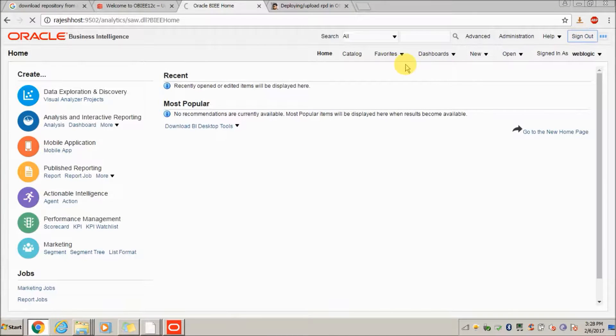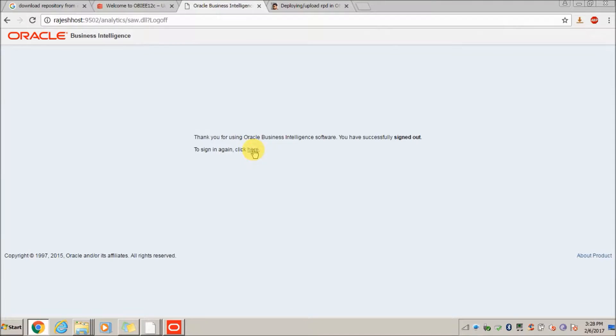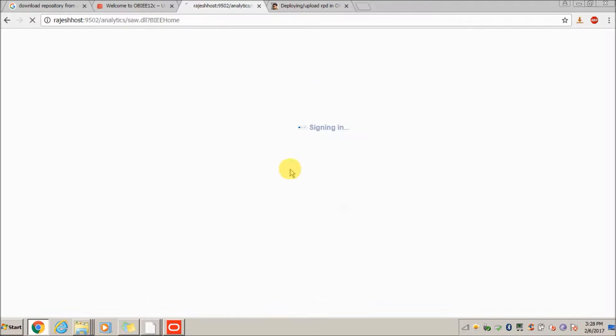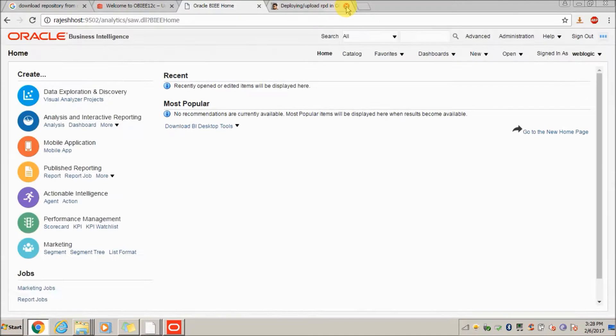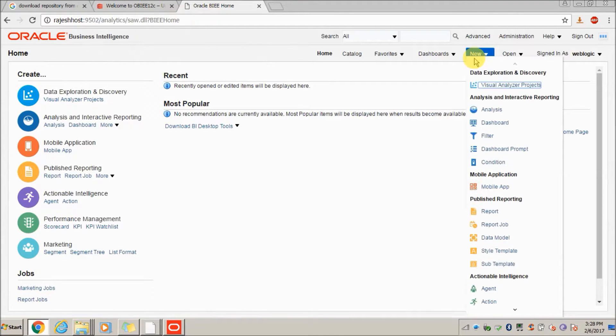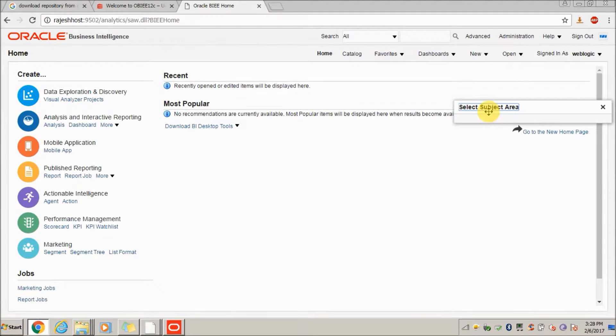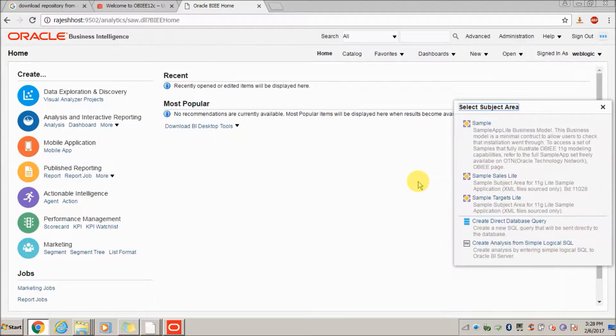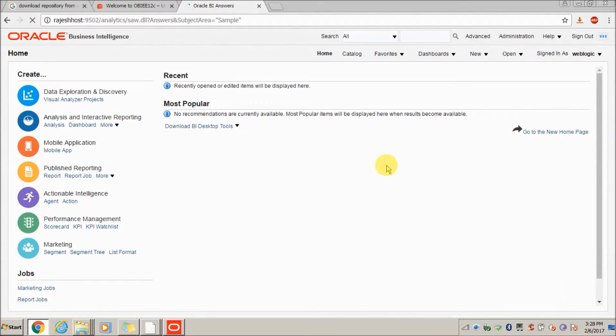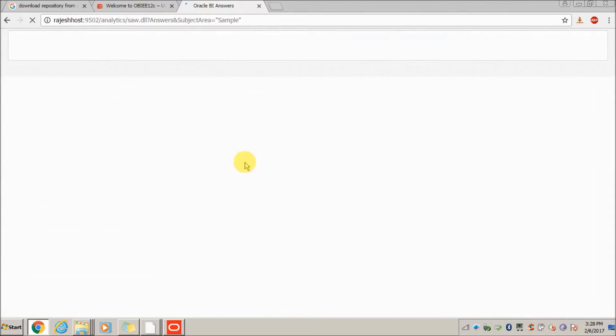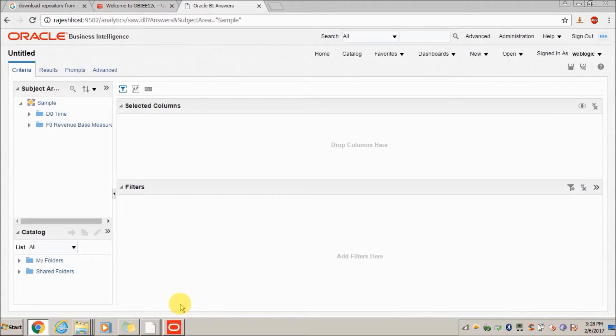Click on new, click on analysis. Here you can see the new sample subject area. Now you have successfully uploaded your RPD and tested it.